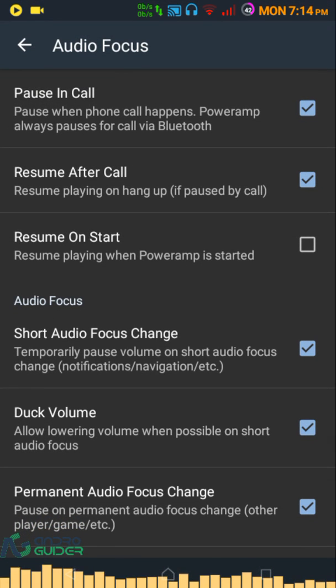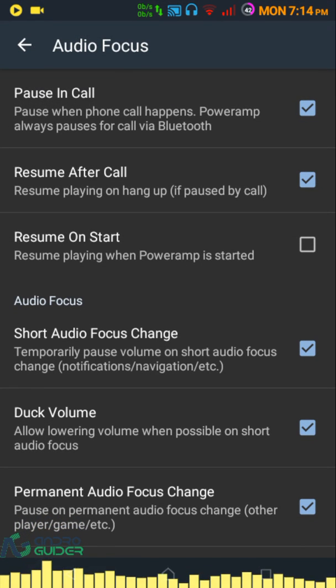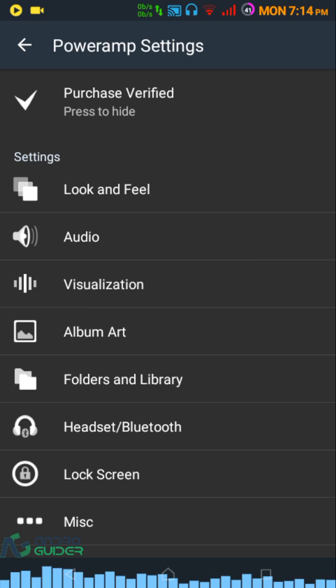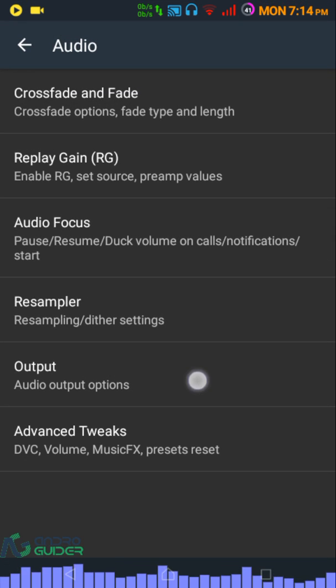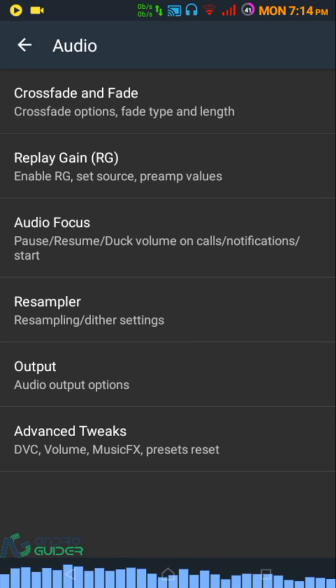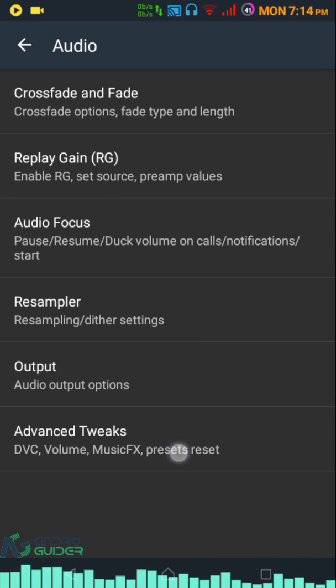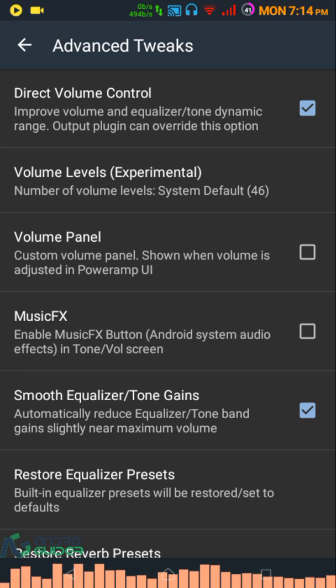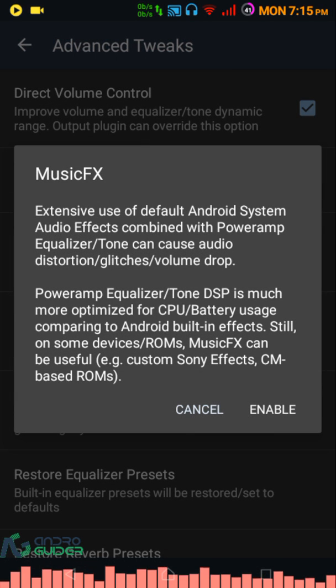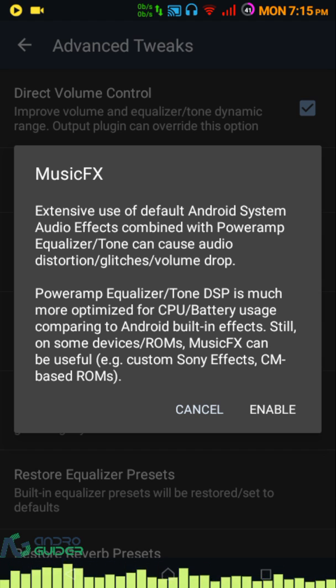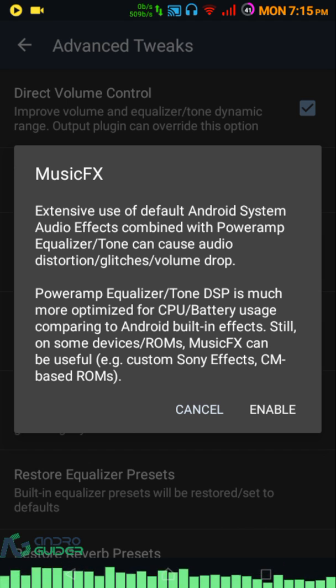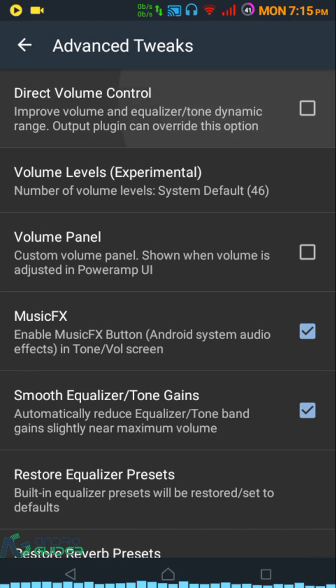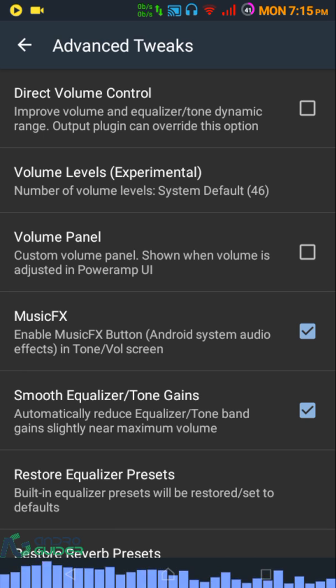Let me find it... I think it was in Output... okay, Advanced Tweaks. You need to go into Advanced Tweaks. There are just two things you need to check: enable Music FX - this allows Dolby Atmos and Viper for Android to alter the music output - and disable Direct Volume Control.